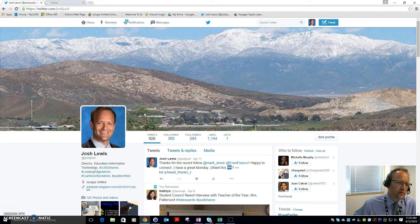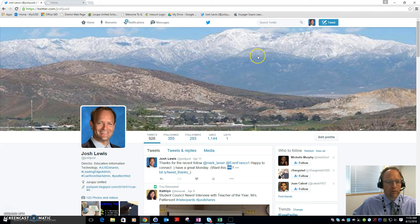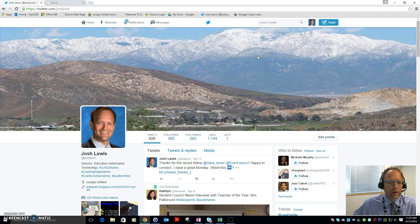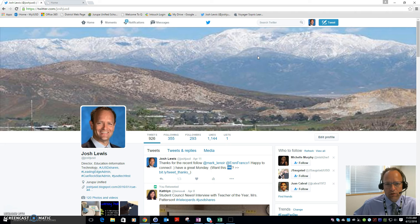To participate in the Twitter chat, the first thing you're going to want to do is log into Twitter. If you're not sure how to log in or create an account, we encourage you to check out our other videos located on the group IT YouTube channel.